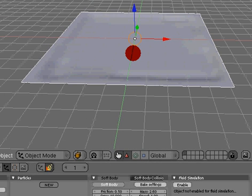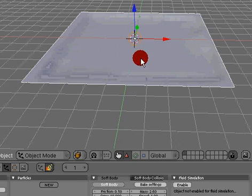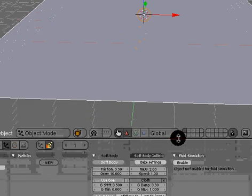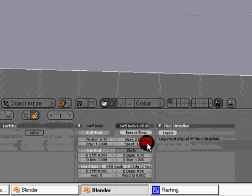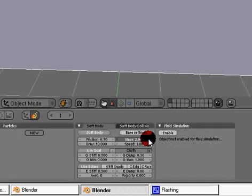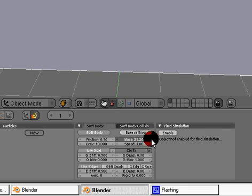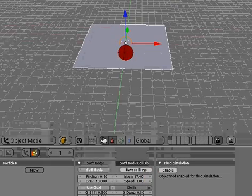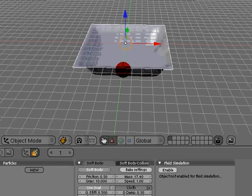I'm going to set the mass up a lot more, about 17. And now we can really see it sink down.